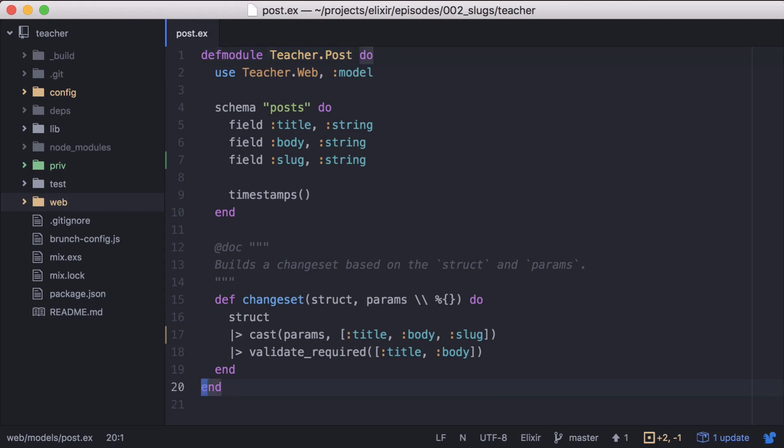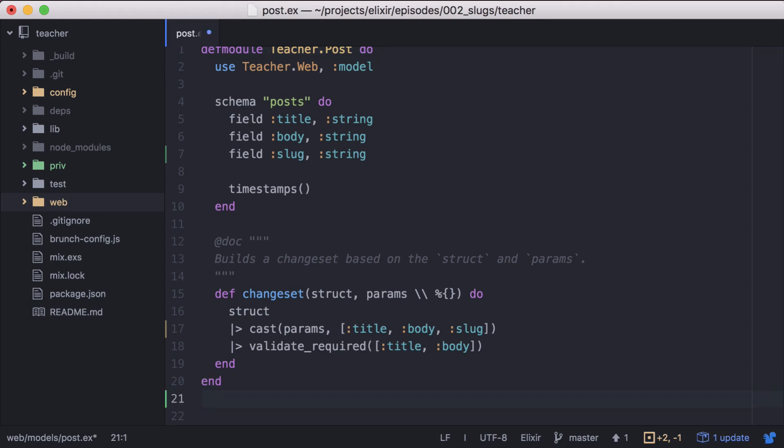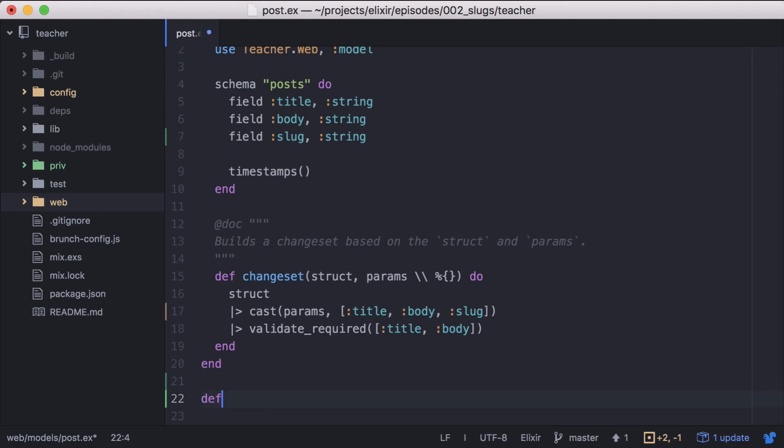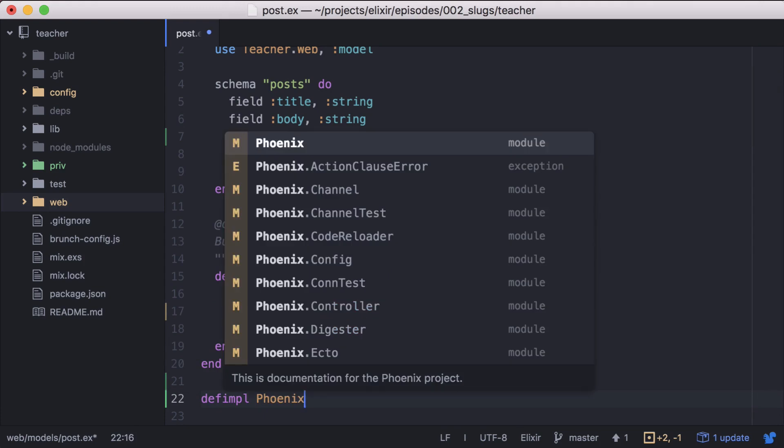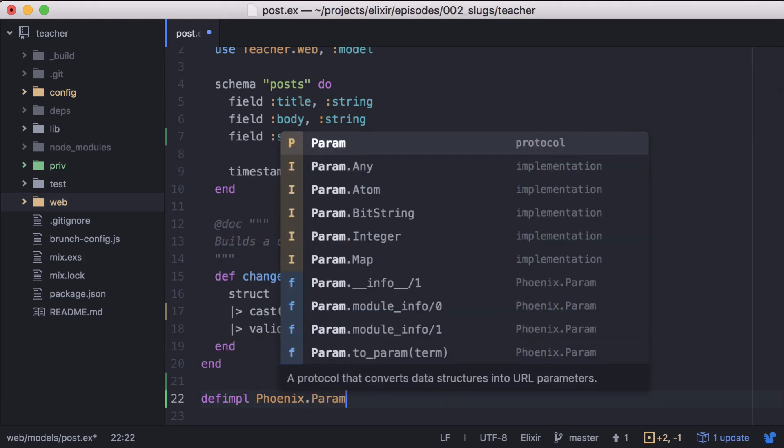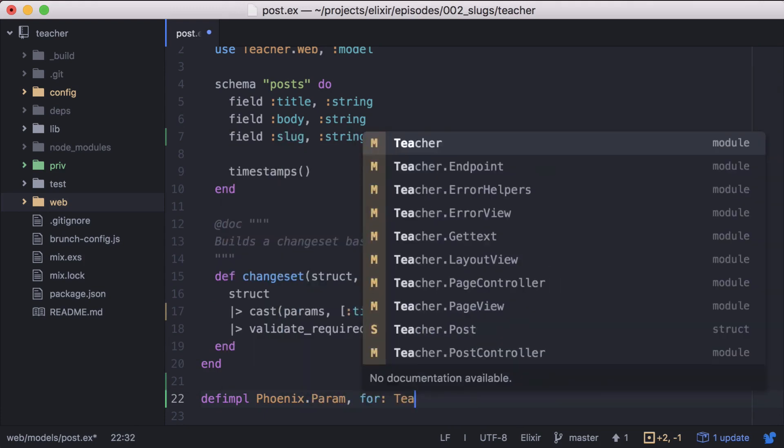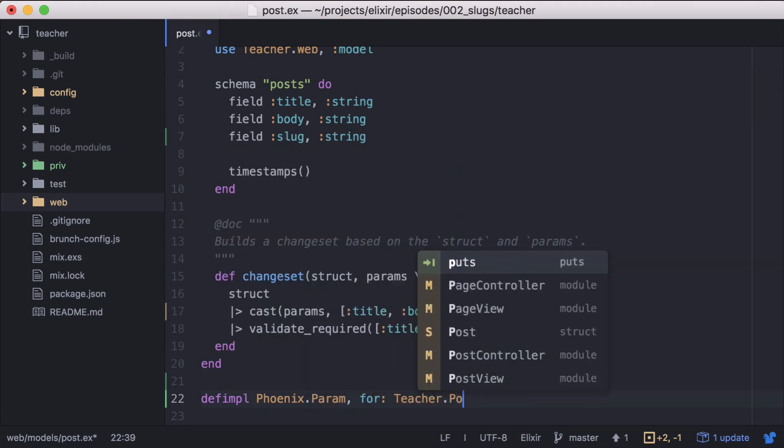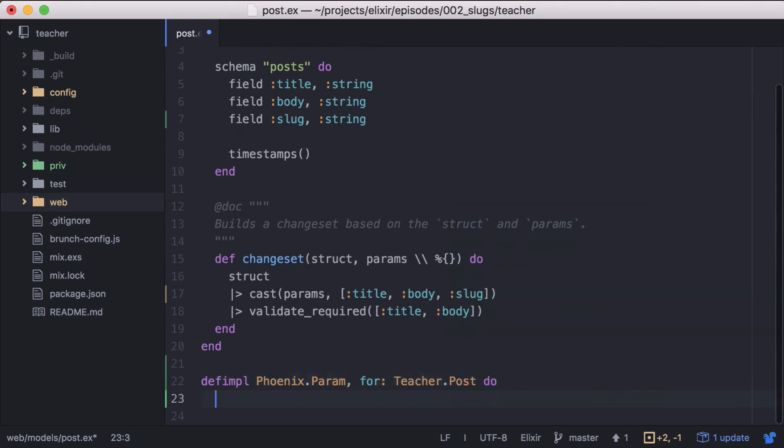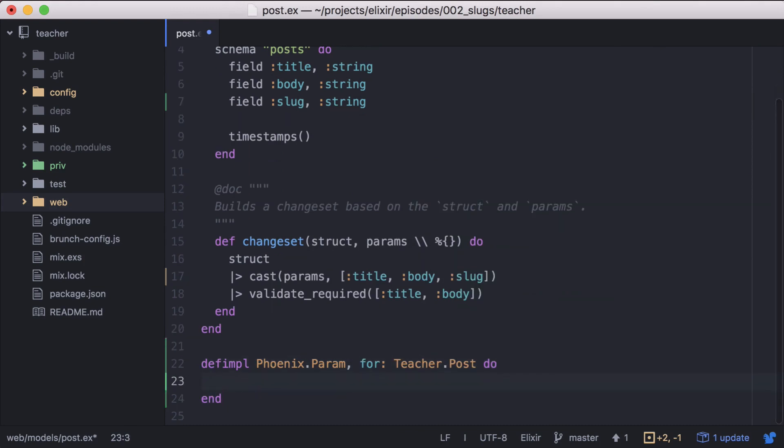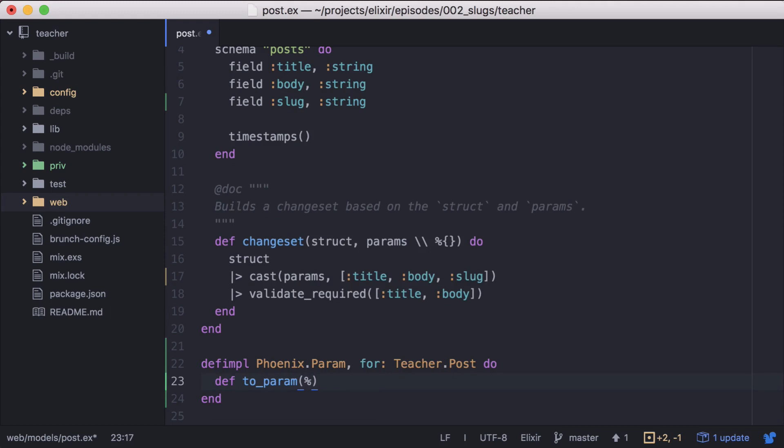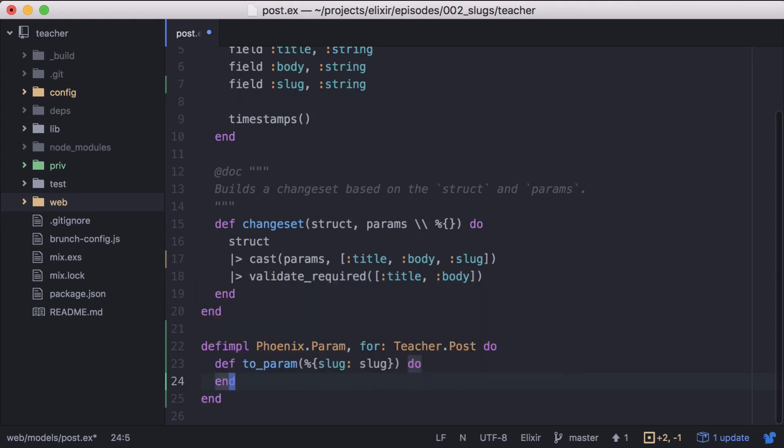We'll go to the bottom of post.ex and define our custom implementation for the post module. Now we'll define the toParam function and pattern match to get our slug. And then we'll simply return the slug to use.